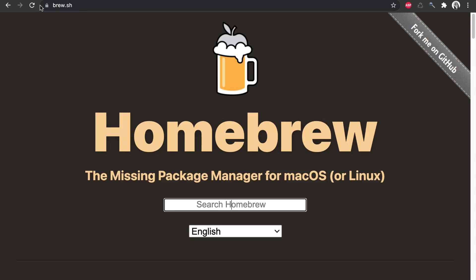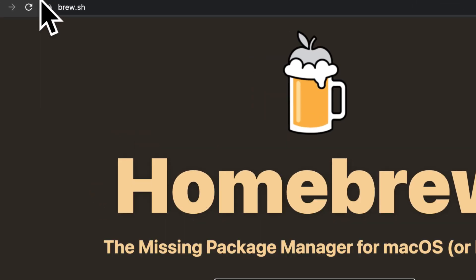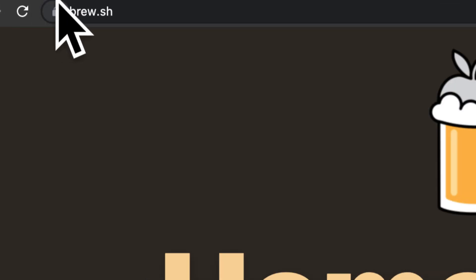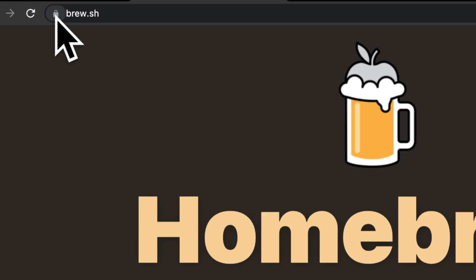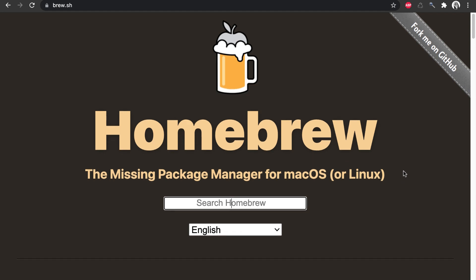So join me here on brew.sh. This is the site for Homebrew. After we learn how to install on Mac, in the next lecture, we'll talk about Windows.